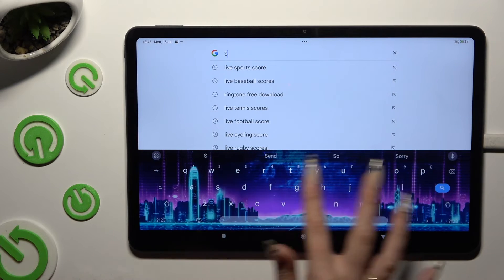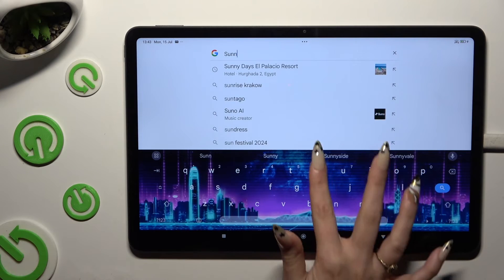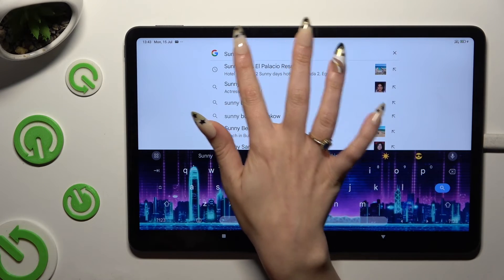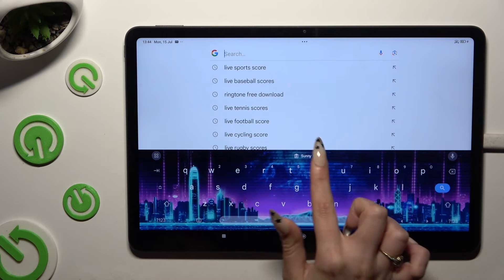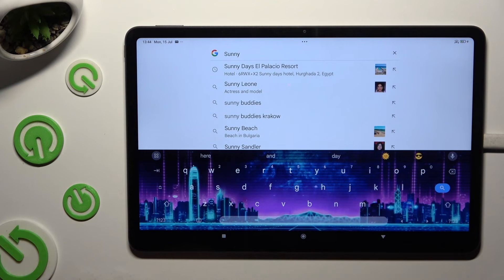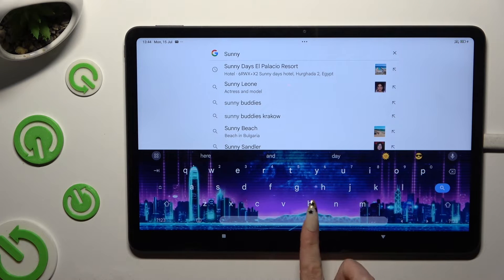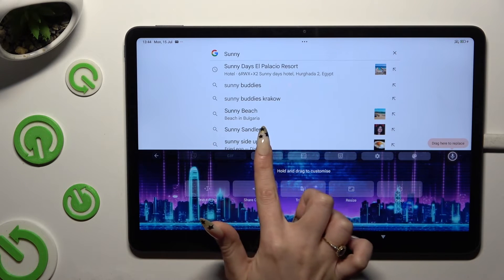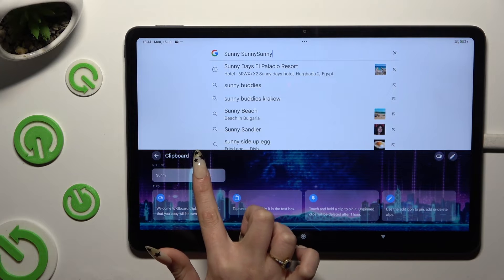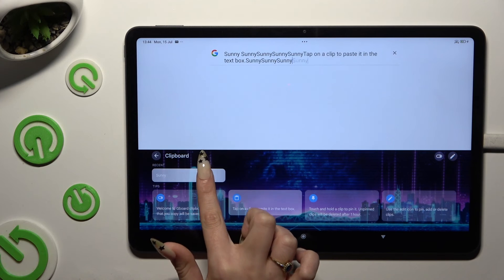Now copy or cut any text and to paste it, click on it at the top of your keyboard. You can also paste it by clicking on clipboard and tapping on it here.